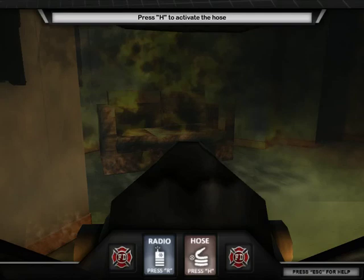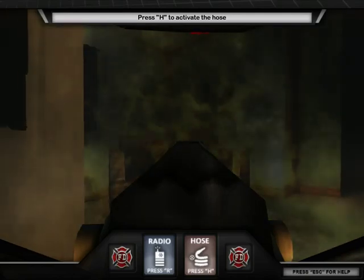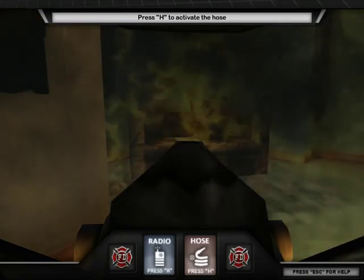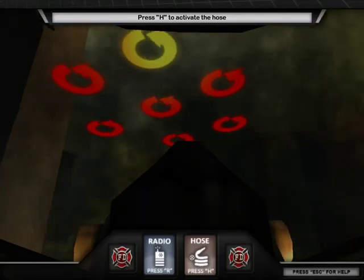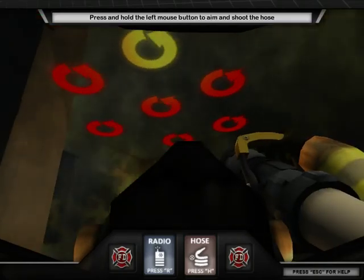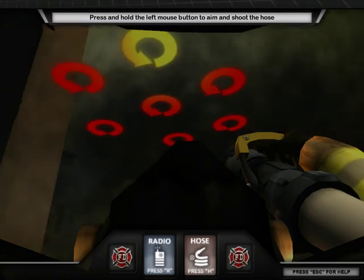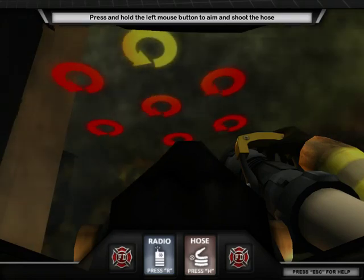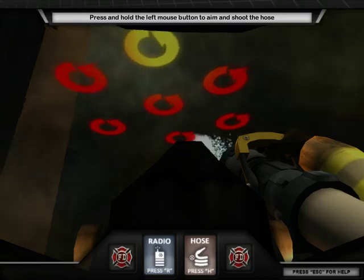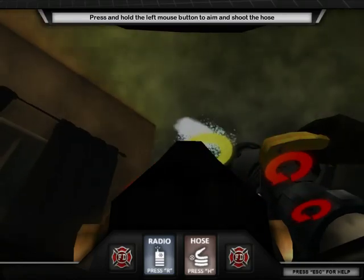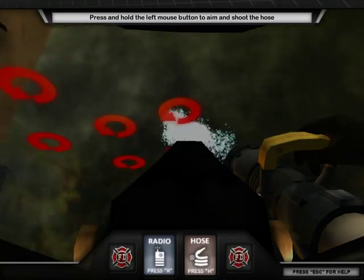Now that you've found the source of the fire, it's time to put this fire out using the hose. Press H or click the hose button in the interface to activate the fire hose. The first step is to create small circles above the fire on the ceiling to break the heat barrier. Spray the circles highlighted on the ceiling to put out the fire by using the mouse or the space bar.